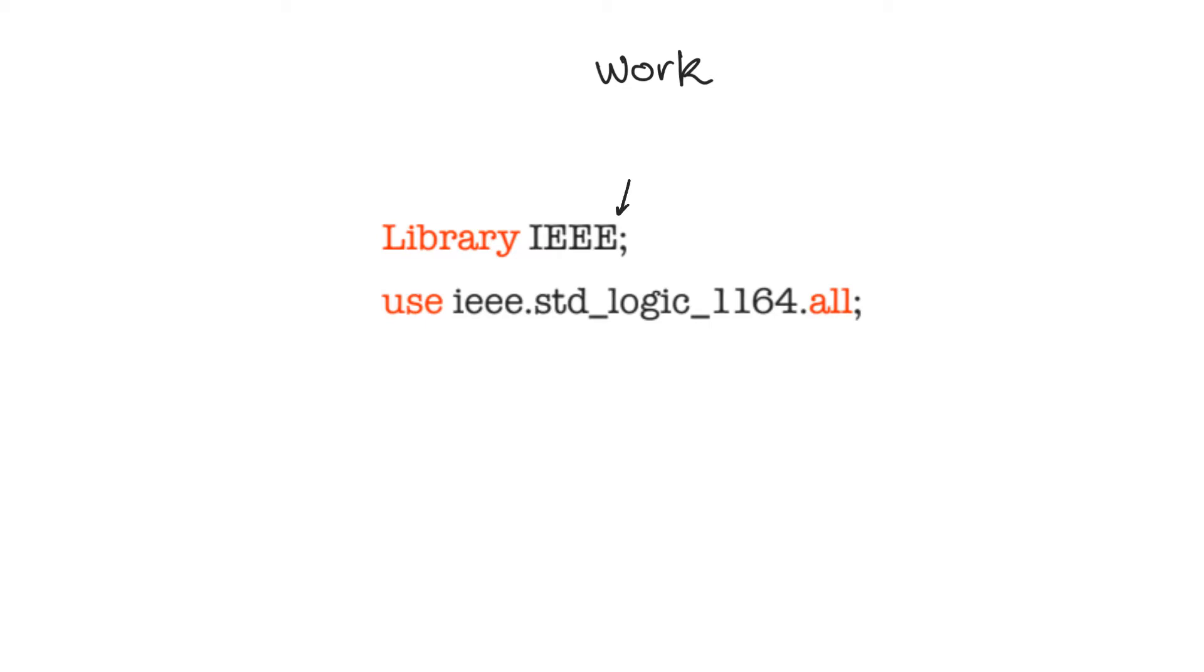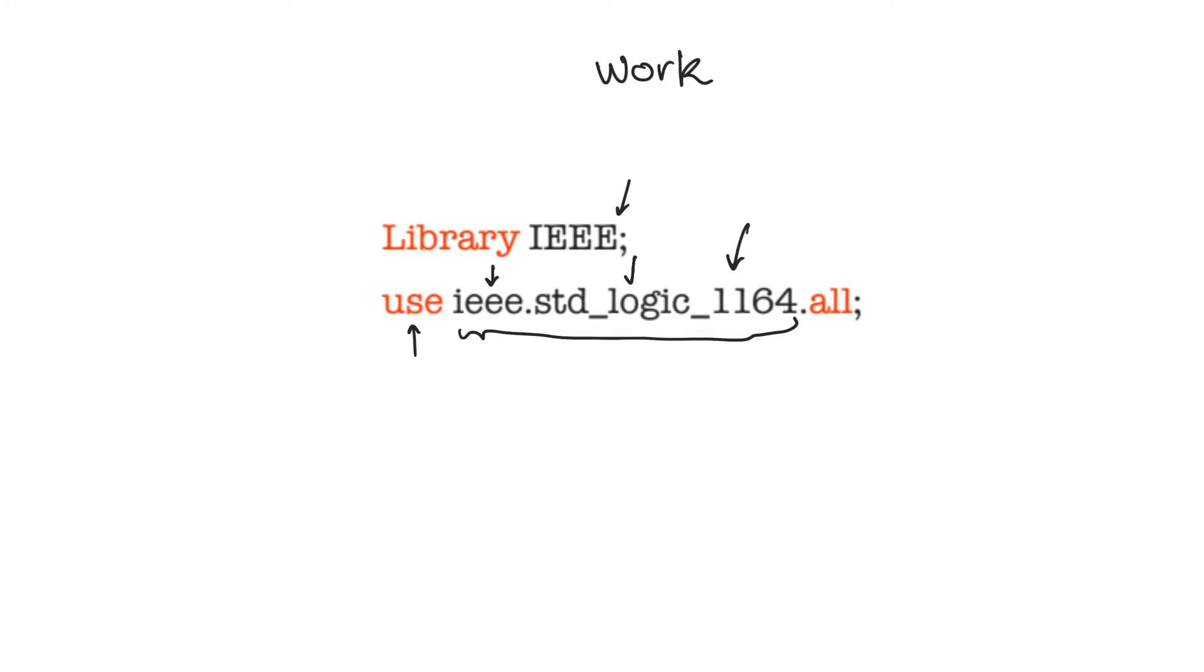The most important package is the package shown here. So here we are using the package called IEEE.standardLogic1164.all. The use keyword indicates that we are using a package. IEEE is the library to which this package belongs, and the name of the package is standardLogic1164. We are indicating that from this library we are using this package.